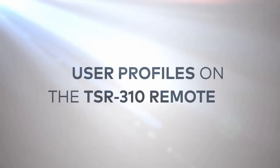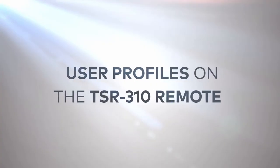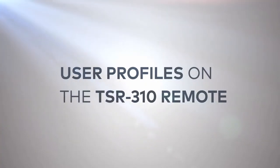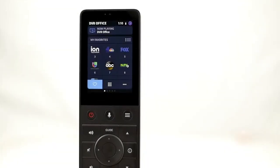Selecting and updating user profiles in the Crestron Performance UI. For cable TV sources, the TSR310 Crestron Performance UI supports multiple user profiles.